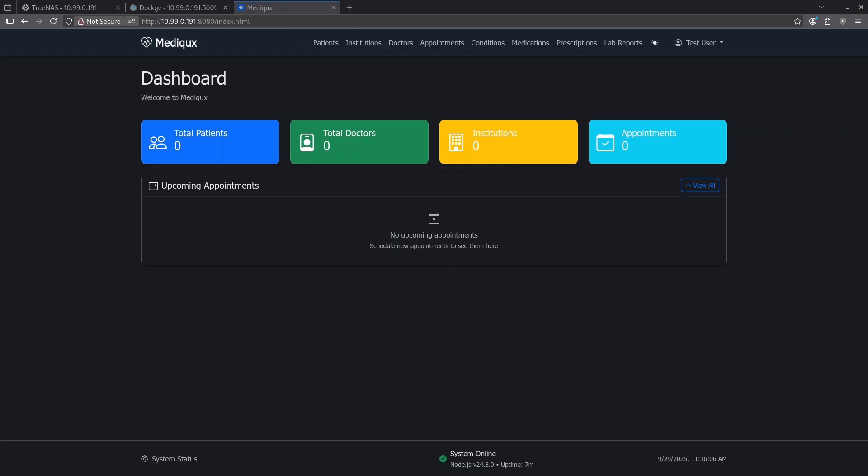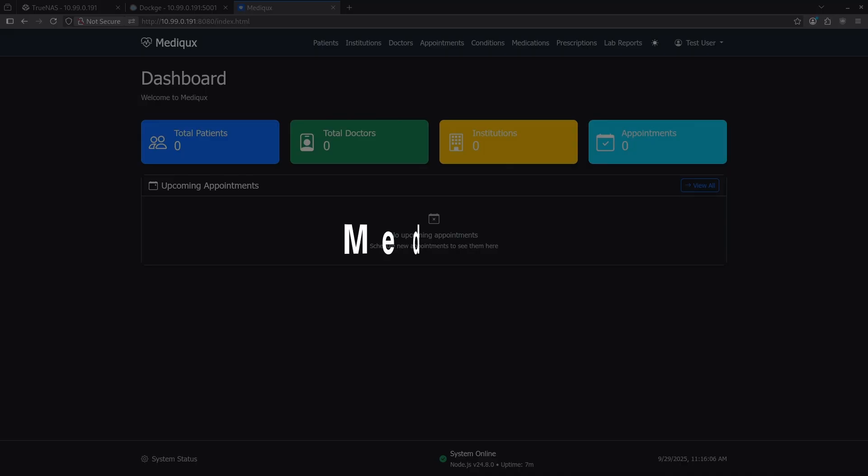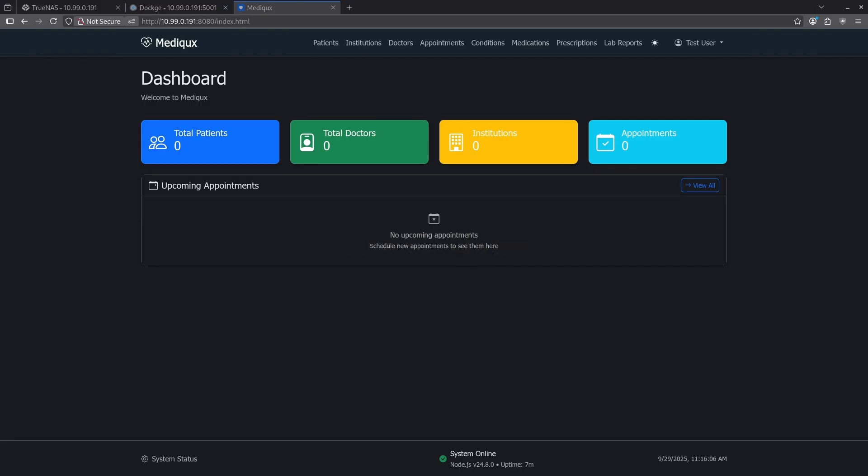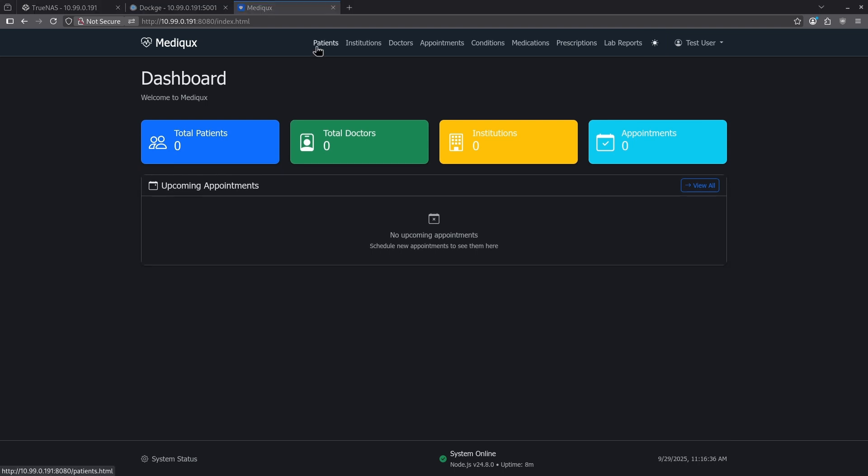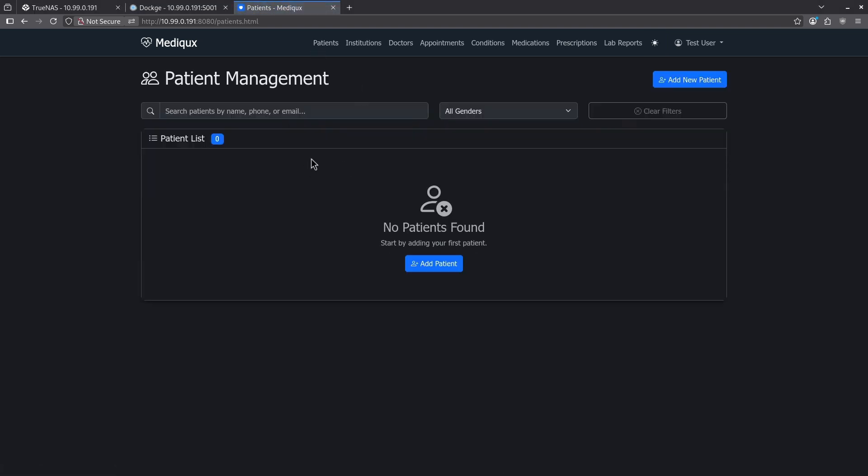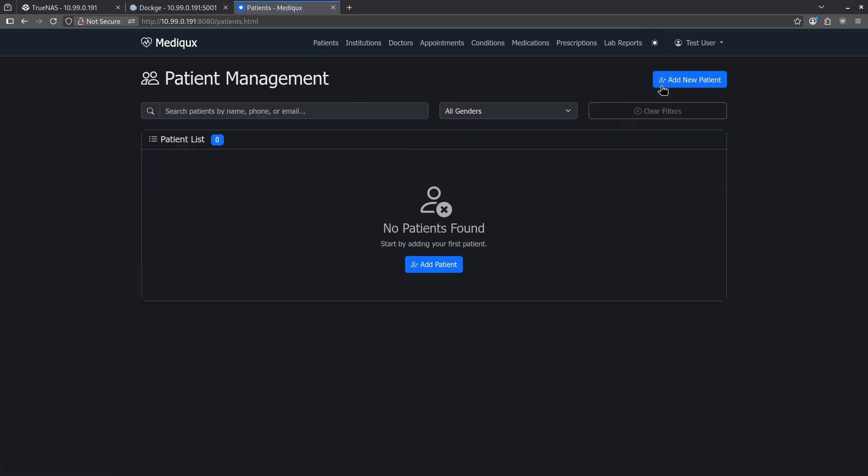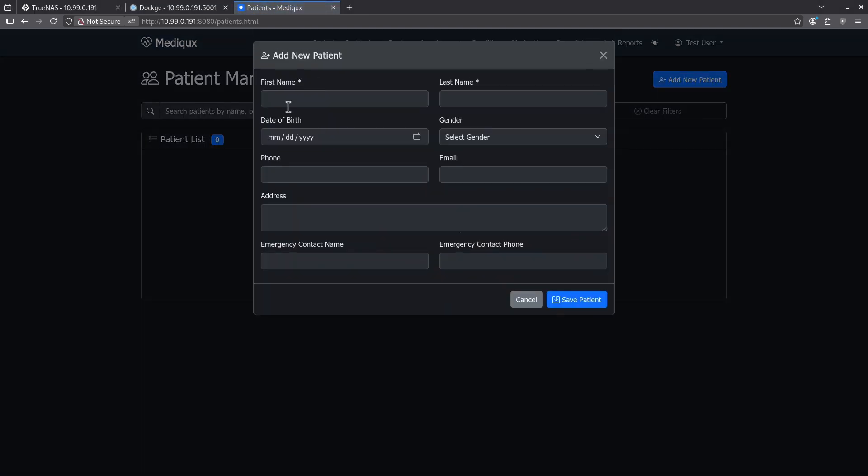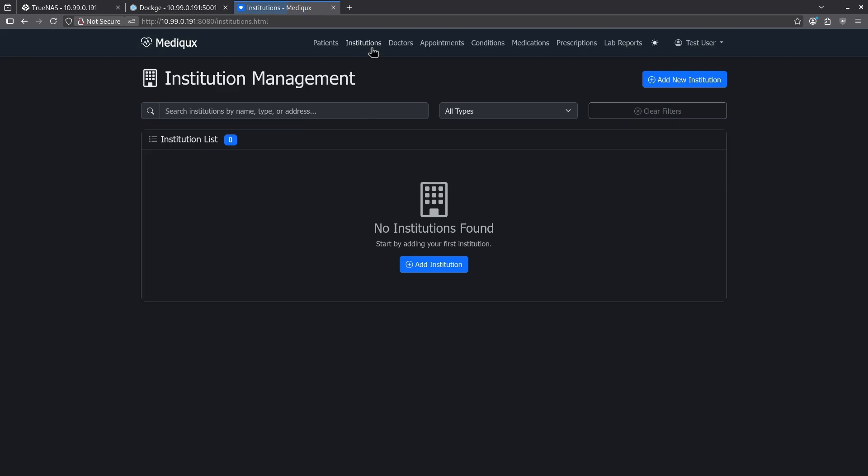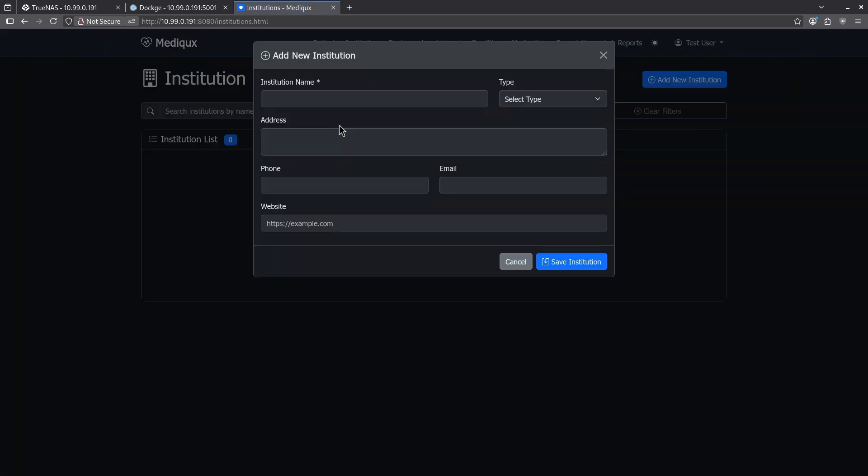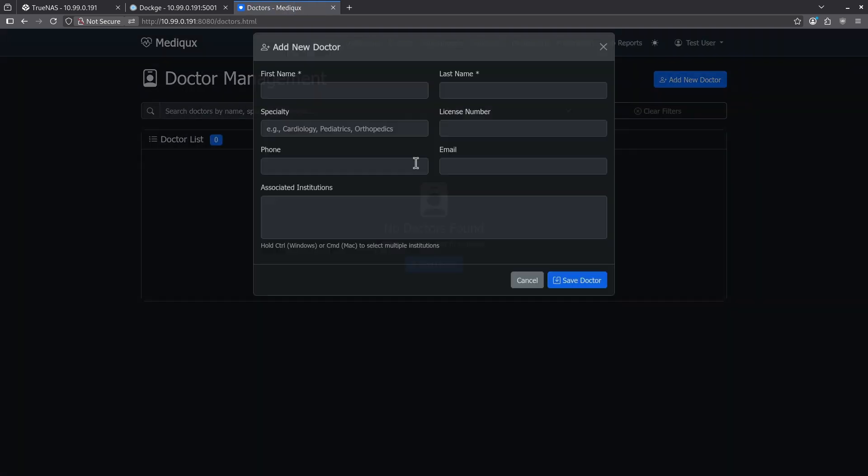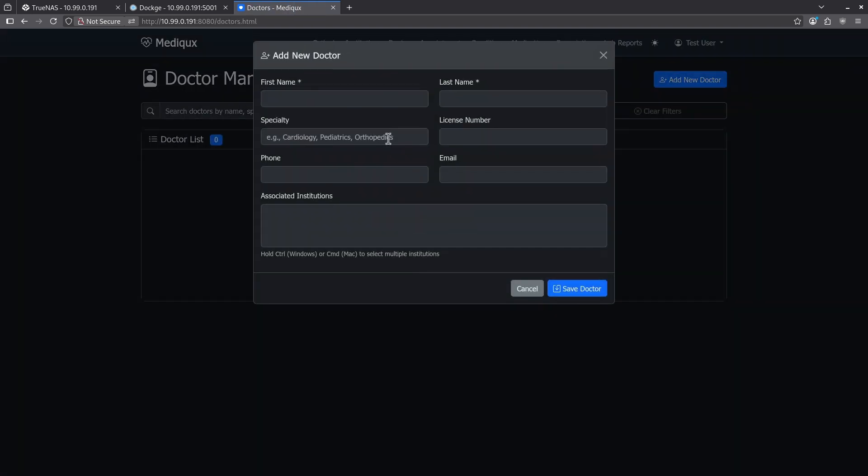Number six on the list is Medix. Medix is a privacy first locally hosted medical record system for individuals, families, and small healthcare practices. It features comprehensive patient management, lab result processing, medication tracking. We can see on the dashboard here that it's actually very clean and gives us a nice overview of what's going on. Under the patients tab, we have the opportunity to add a new patient, inputting all the information you see here on the screen. We can then add that patient to an institution if we want and assign a doctor.